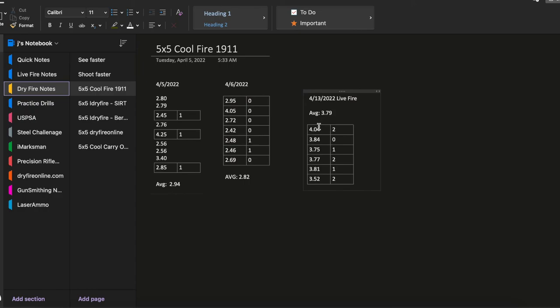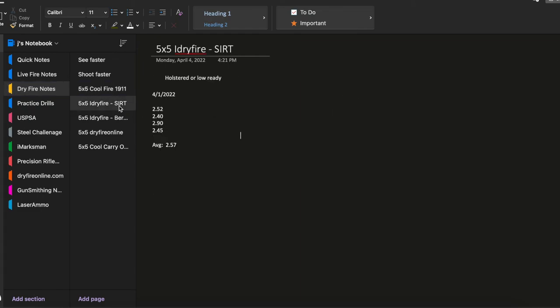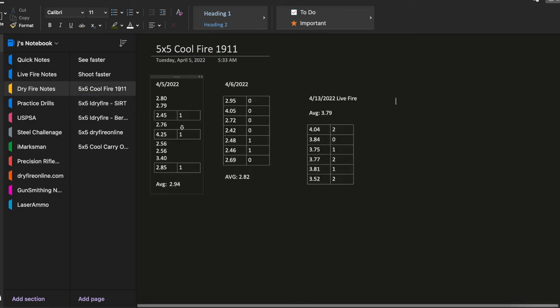And as you can see there's roughly about a second difference between dry fire and live fire. But the times I've also did it with the SIRT, it was also a little bit quicker than the Cool Fire.